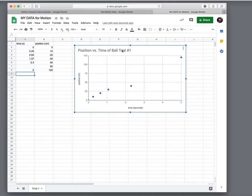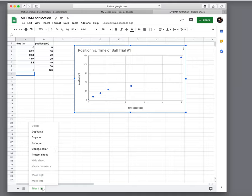So if you wanted to and you had a whole other set of data, you could come down here to this tab and you could say duplicate this and you could recreate another set of data if you wanted to.